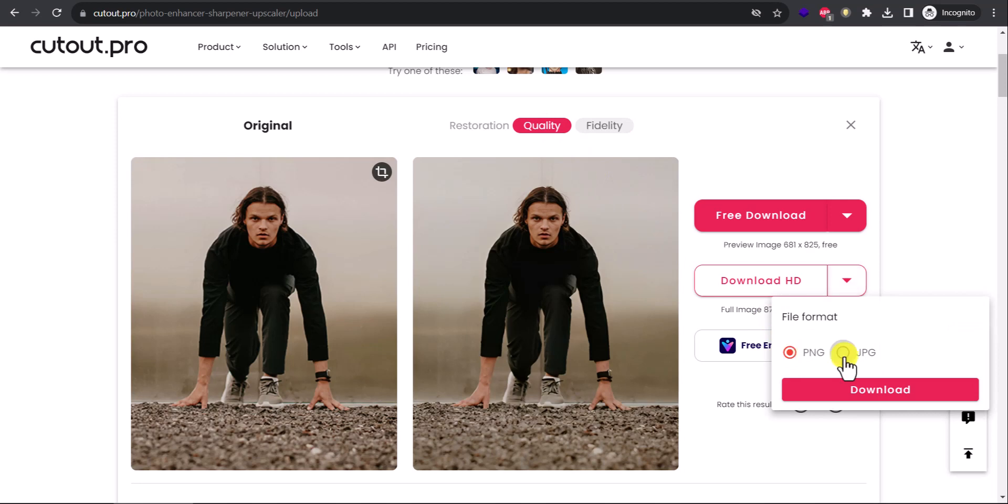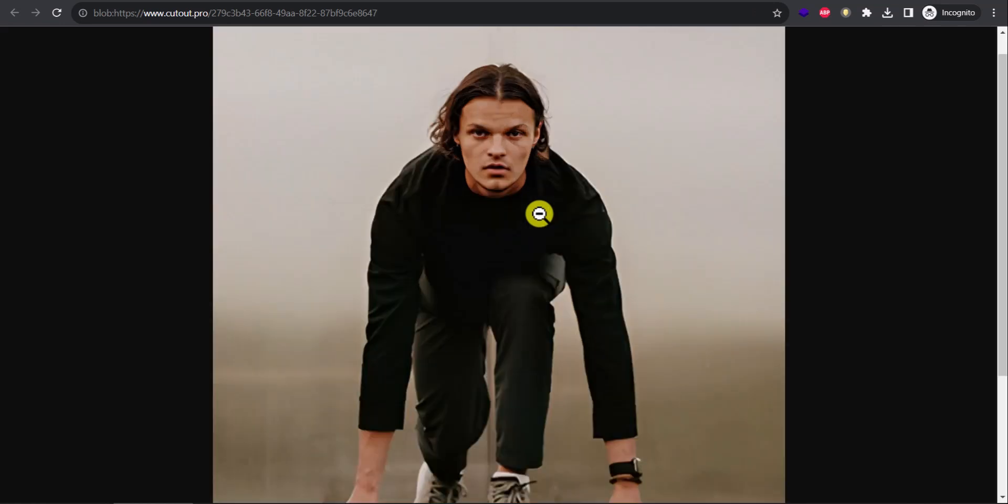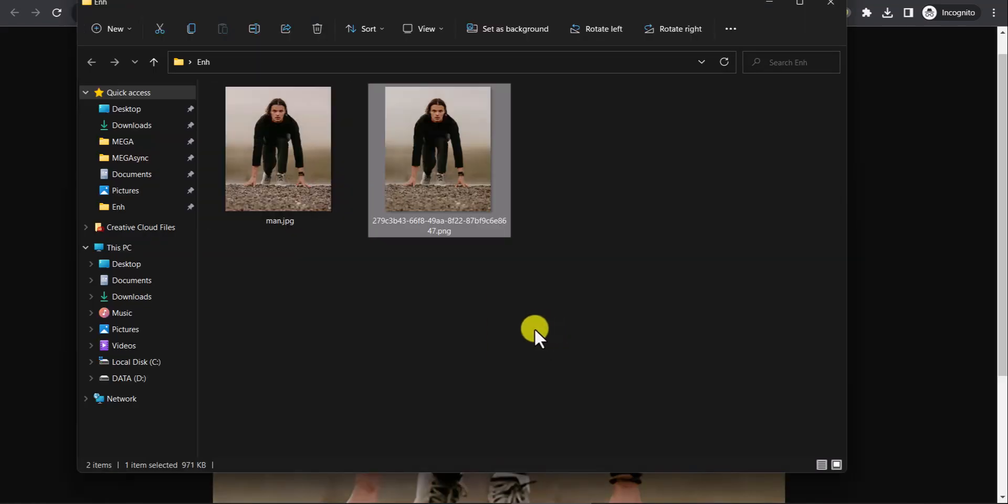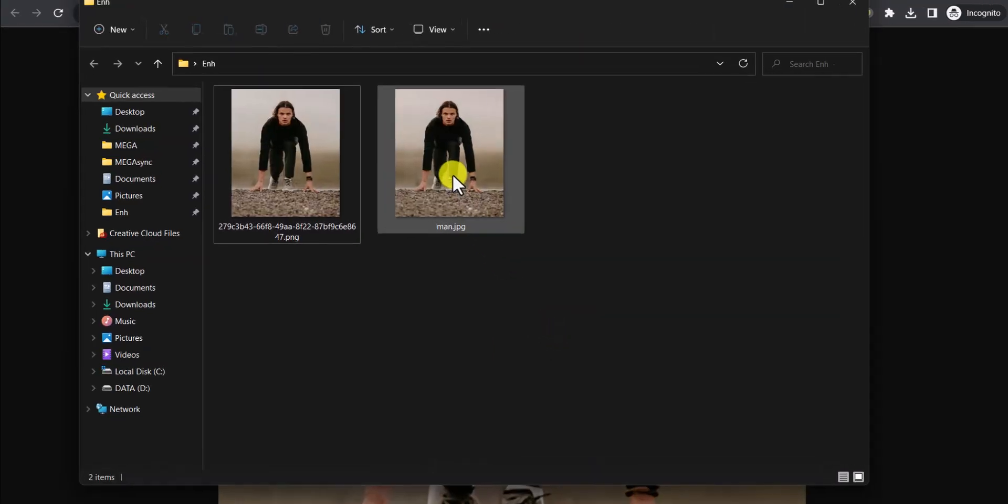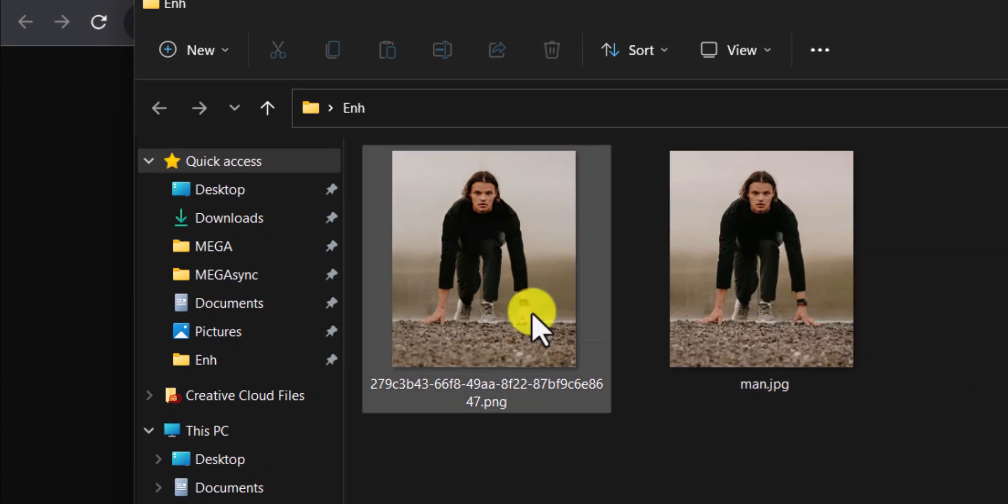If you want, you can use JPG as well. Anyway, I'll download it. There you go. If I save it and compare with the old one, old one is 350 by 424 pixels and this one is 872 by 1056.